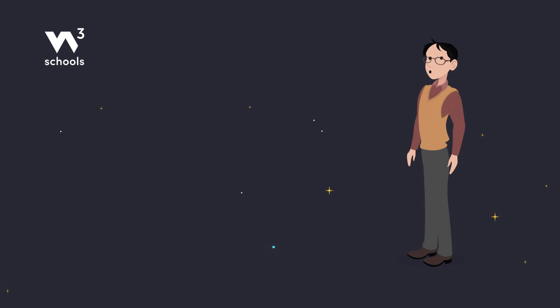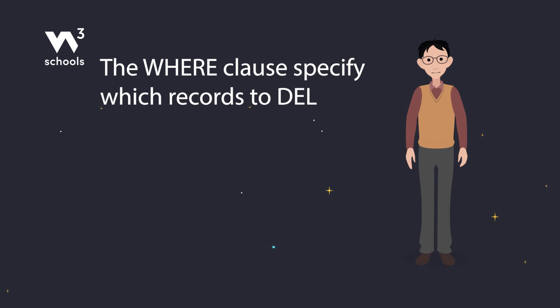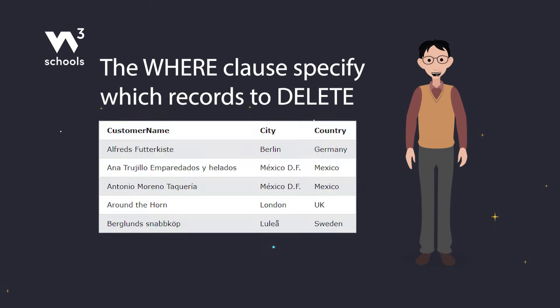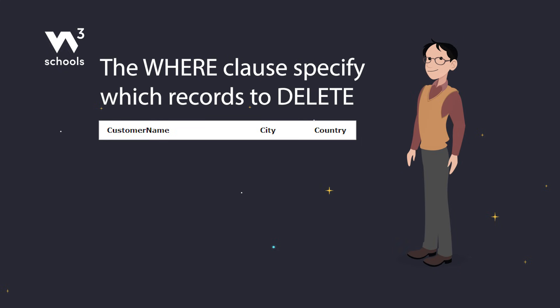The WHERE clause is super important here. It specifies which records to delete. If you skip it, you'll delete everything in your table. Imagine deleting all your contacts by accident. Yikes! So always double check that WHERE clause before hitting run.